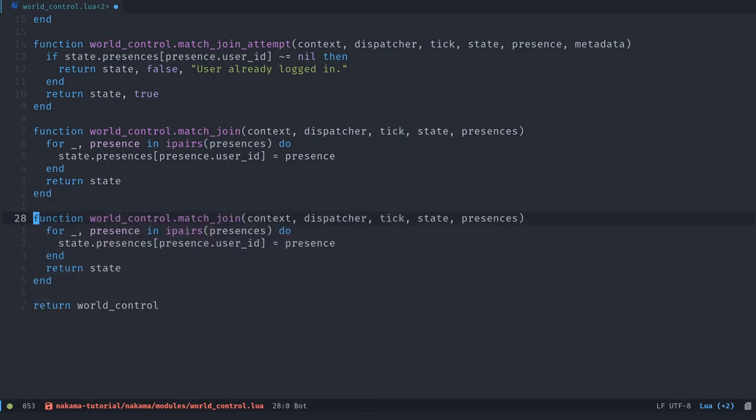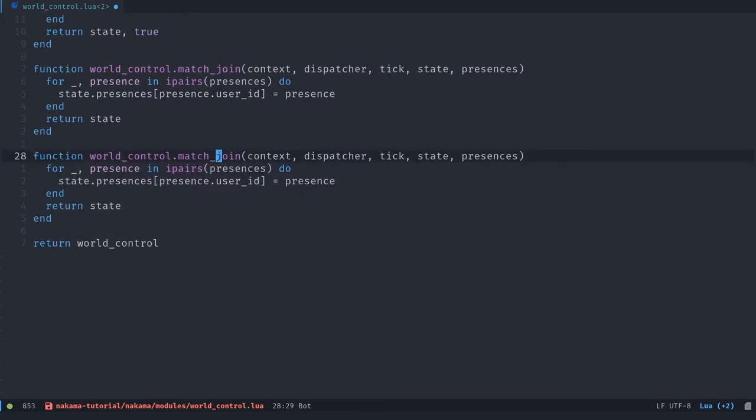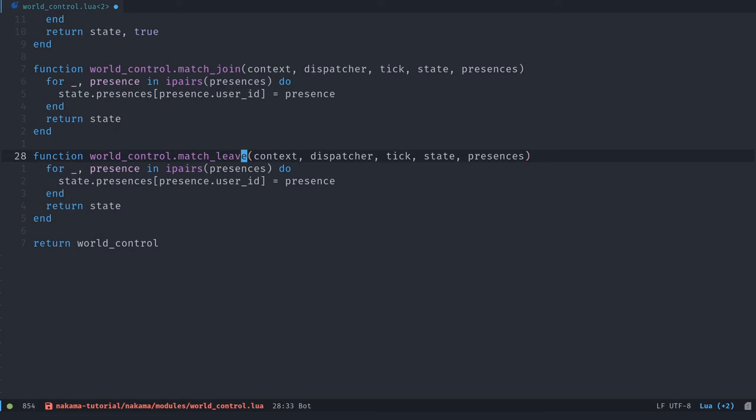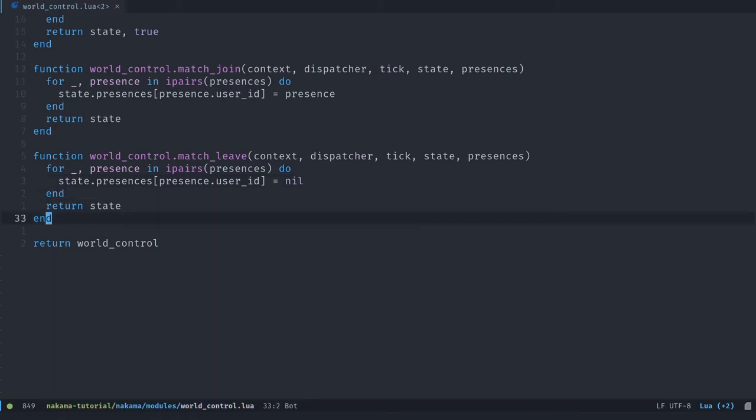So we've effectively modified it, we have a very similar function that is match_leave. So we're going to copy match_join. And I'm going to swap that substitute leave to the word join. This one takes the same parameters, the code is going to be almost the same, we want to remove the players that left the game from the state table. So we're going to replace presence here by nil.